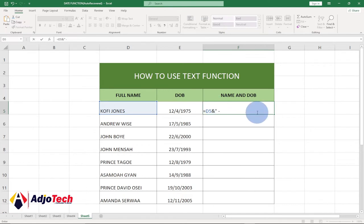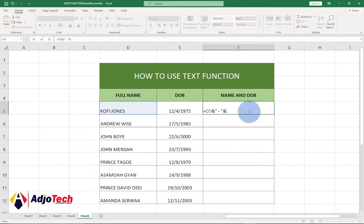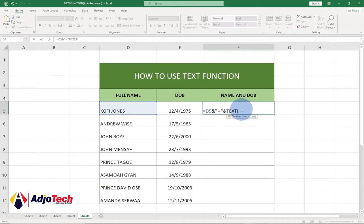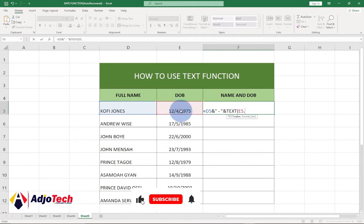Then I'll bring quotes again, then bring the ampersand symbol once again. And this time, instead of just selecting the date, we're going to introduce the TEXT function. So select the TEXT function—it takes two arguments: the value, which is the date of birth, and then I bring a comma.